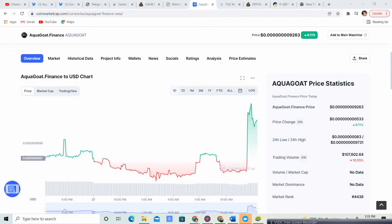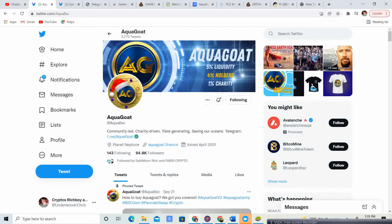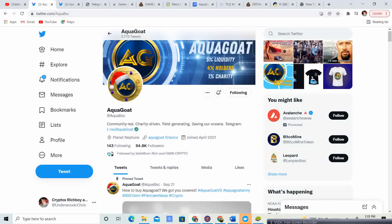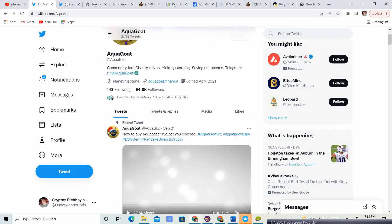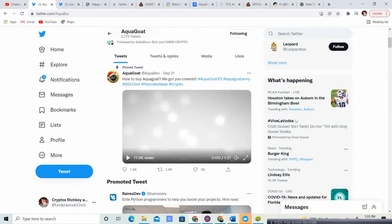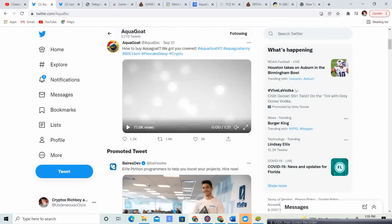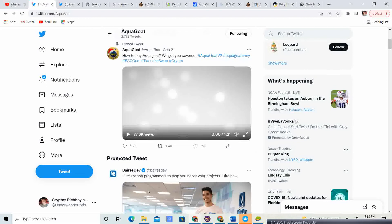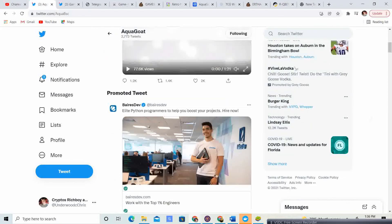So let's look at the Twitter. 94,800 followers. AquaGoat, community-led, charity-driven, yield-generating, saving our oceans. That pretty much sums it up. So very, very awesome stuff. If you guys need to know how to buy AquaGoat, they do have a video that is in their pinned tweet.